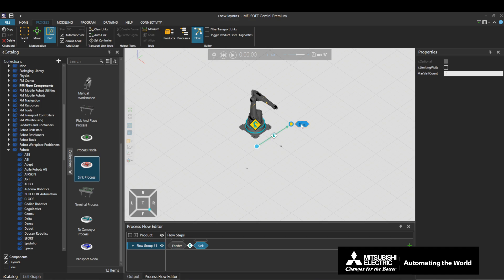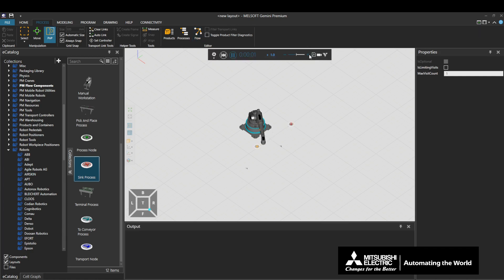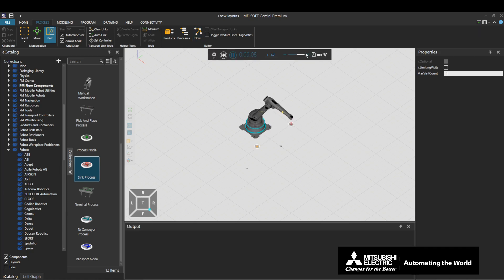Play the simulation. The robot transports the products. Here, we have created a layout.